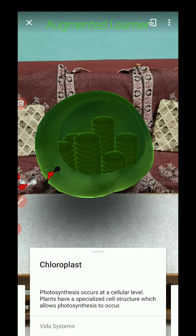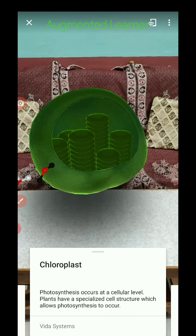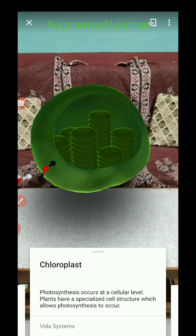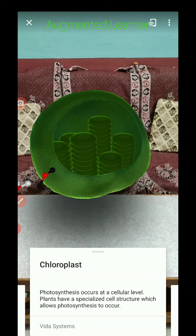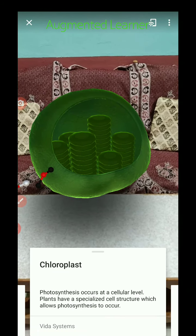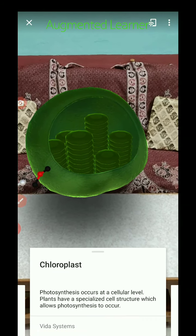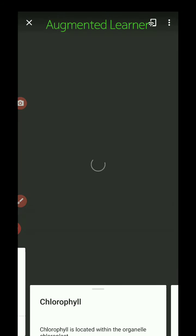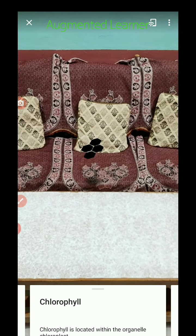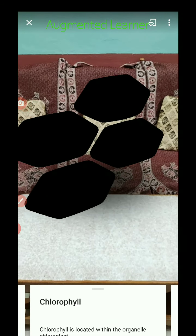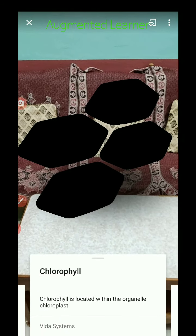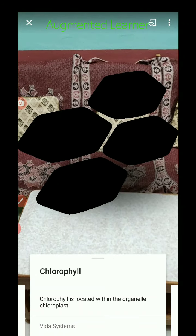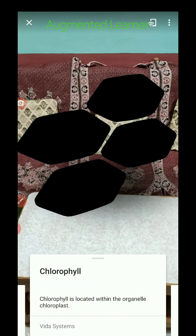Next, chloroplast. Photosynthesis occurs at the cellular level. Plants have specialized cell structures which allow photosynthesis to occur. Chlorophyll is located within the organelle called the chloroplast.